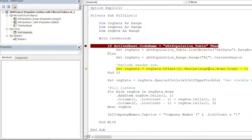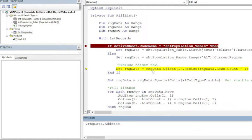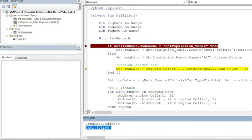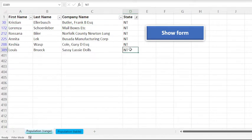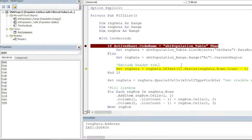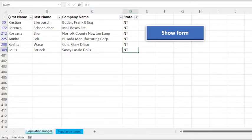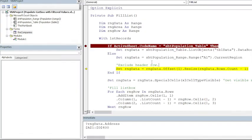And then excluding the header row by using Offset and Resize. Offset(1) means that we are skipping the first row in this range. Currently this range contains—let me show you what it contains—it has this address, it refers to this address A1:D400, which means all the records without filters. So currently it is referring to all the records, and because A1 has headers we want to skip headers. That is why we are using Offset(1)—offset by one row to skip headers.